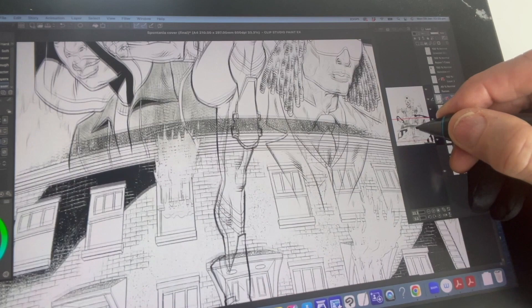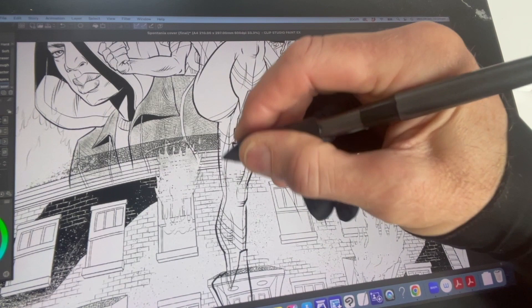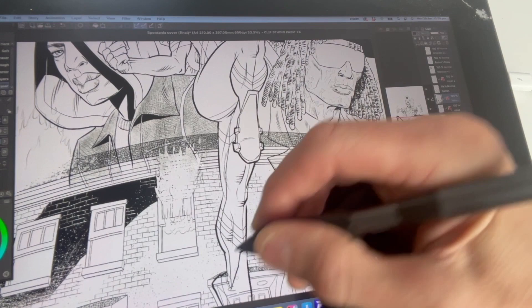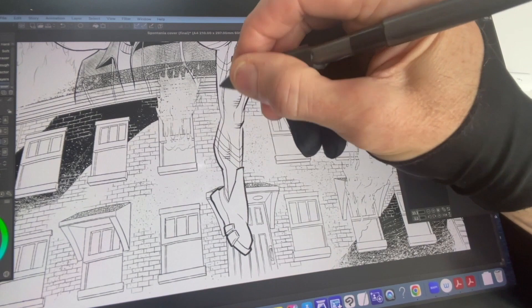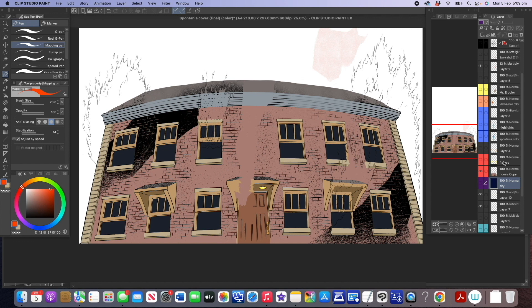And now what I'm doing is I am erasing using the eraser tool, the house that's behind Spontania so that it doesn't conflict with her. There's the house with a very simple color treatment.